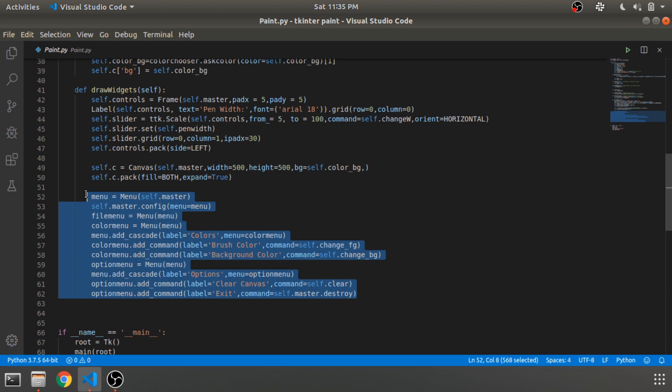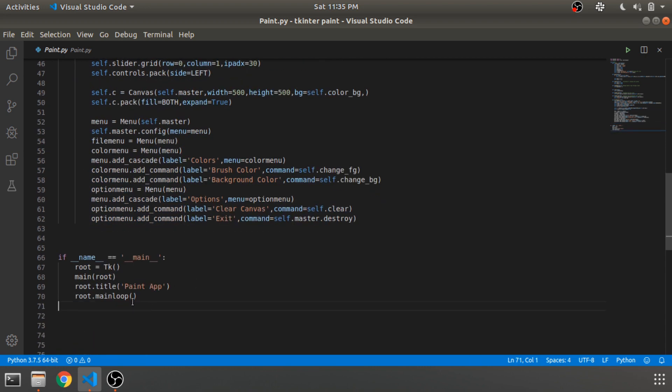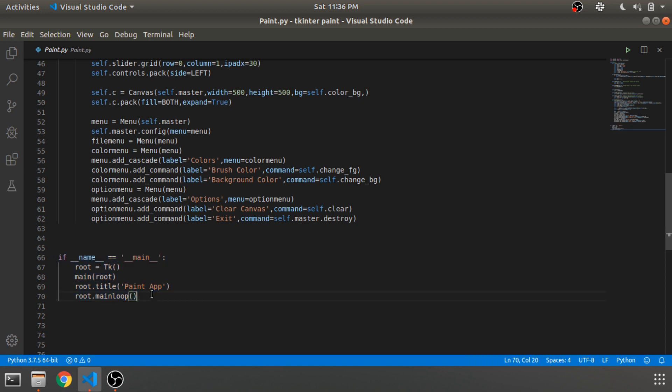I'll put the canvas widget documentation in the description as well. This is the menu section — it creates the menu for the entire paint app. There is also the main function which will run the entire app — if you are familiar with Python, this will make sense.